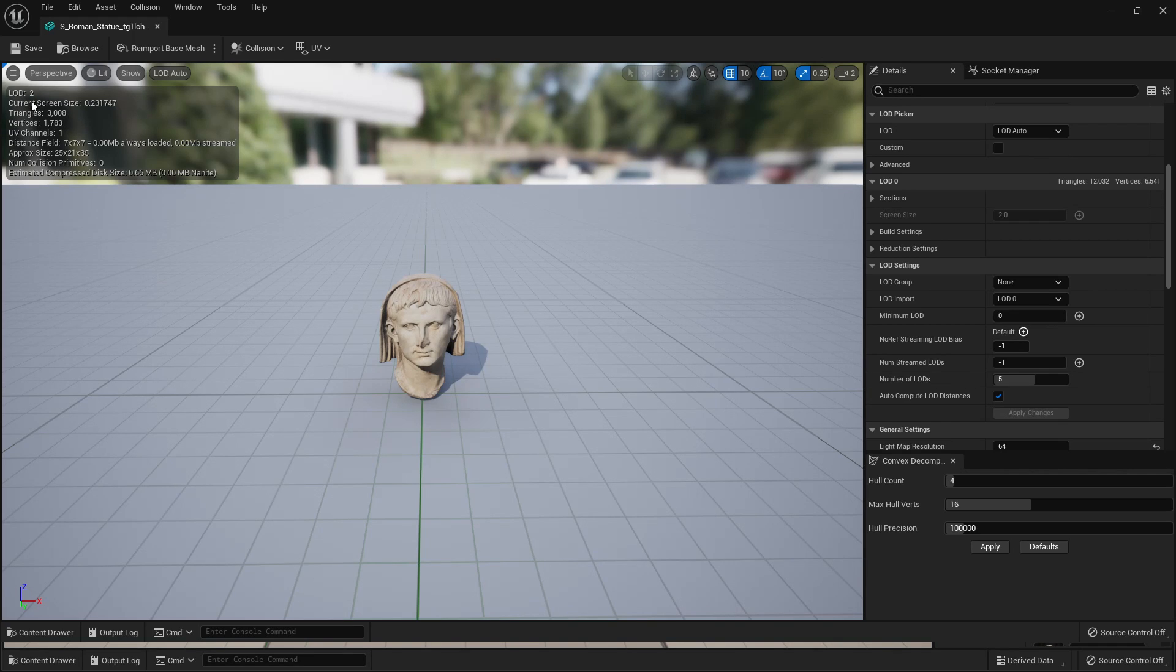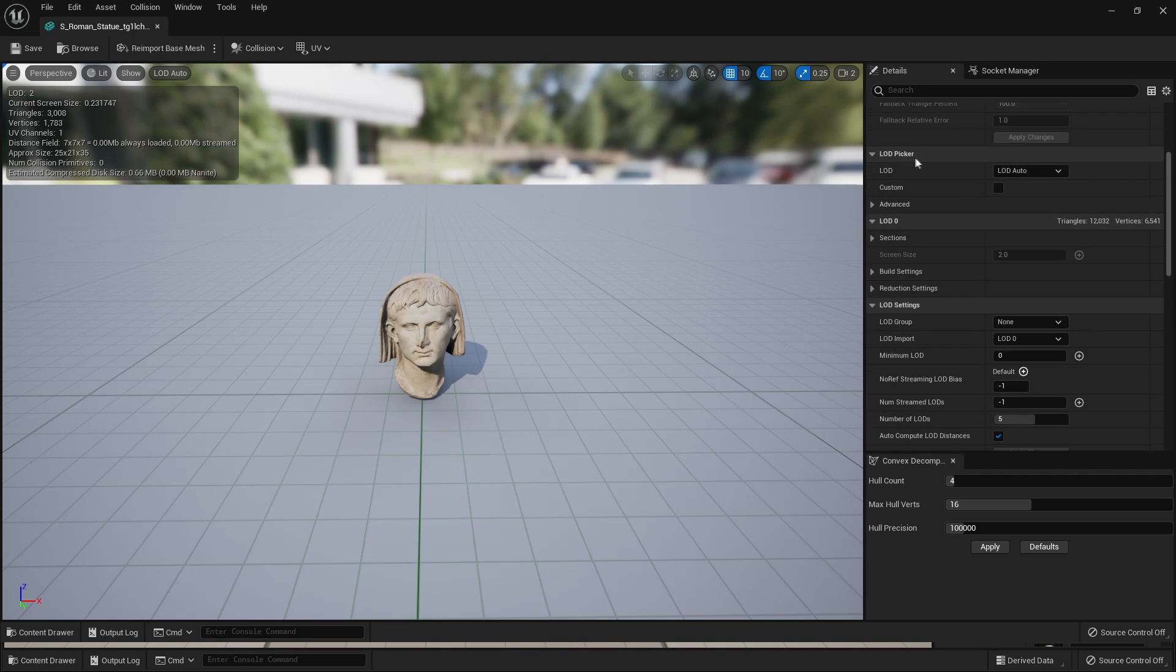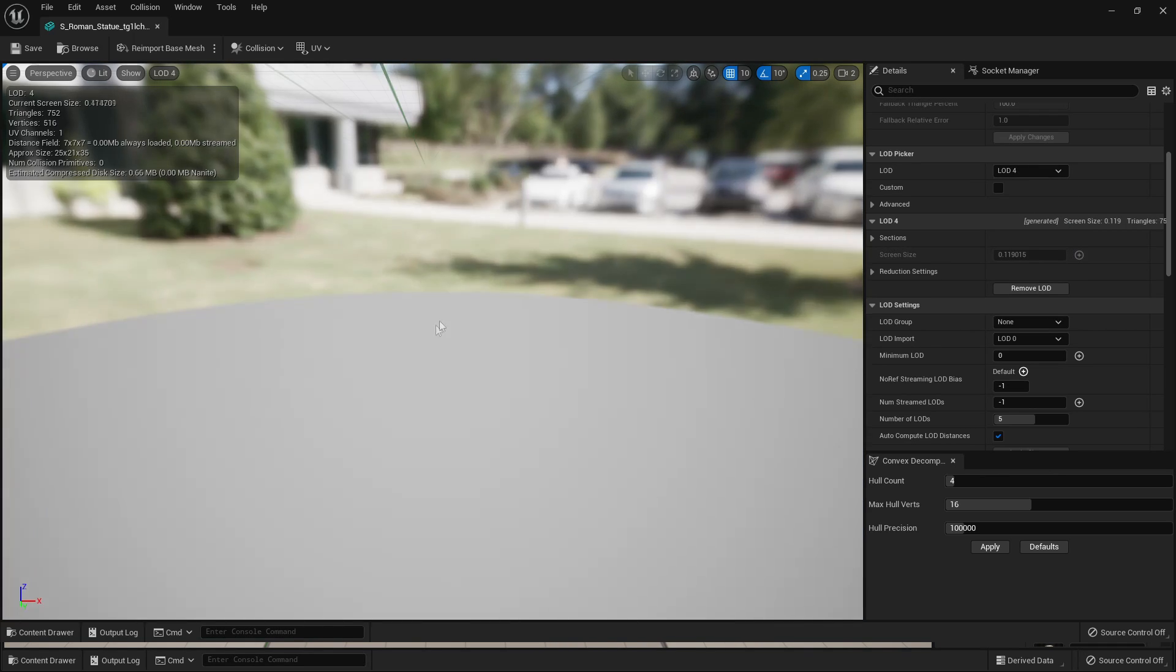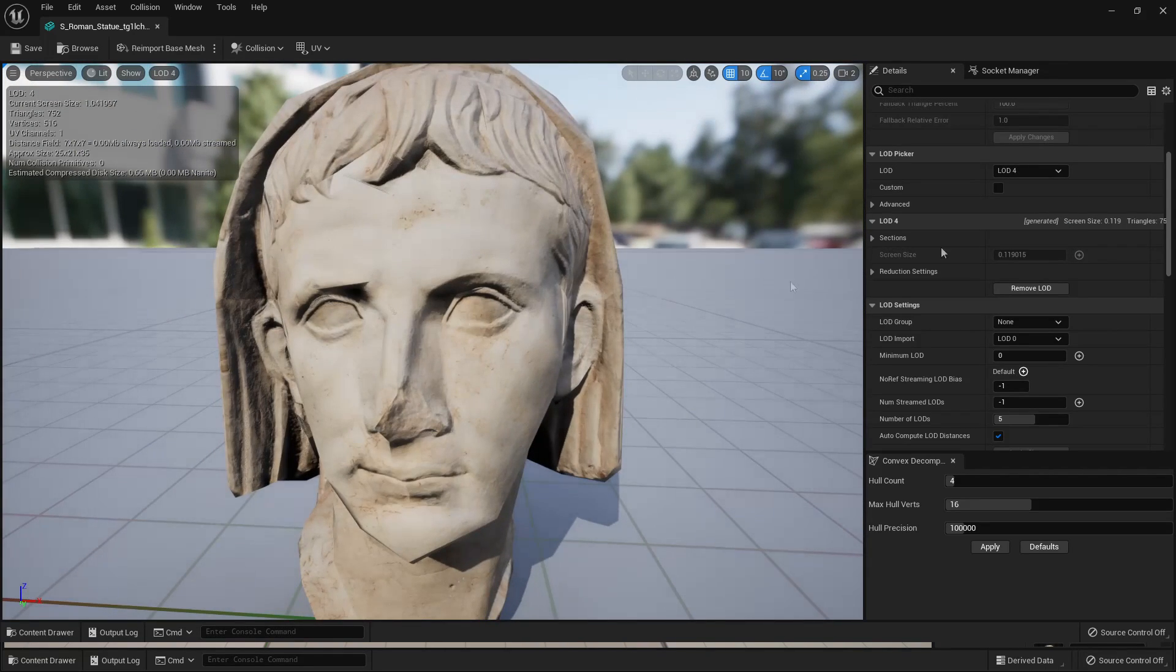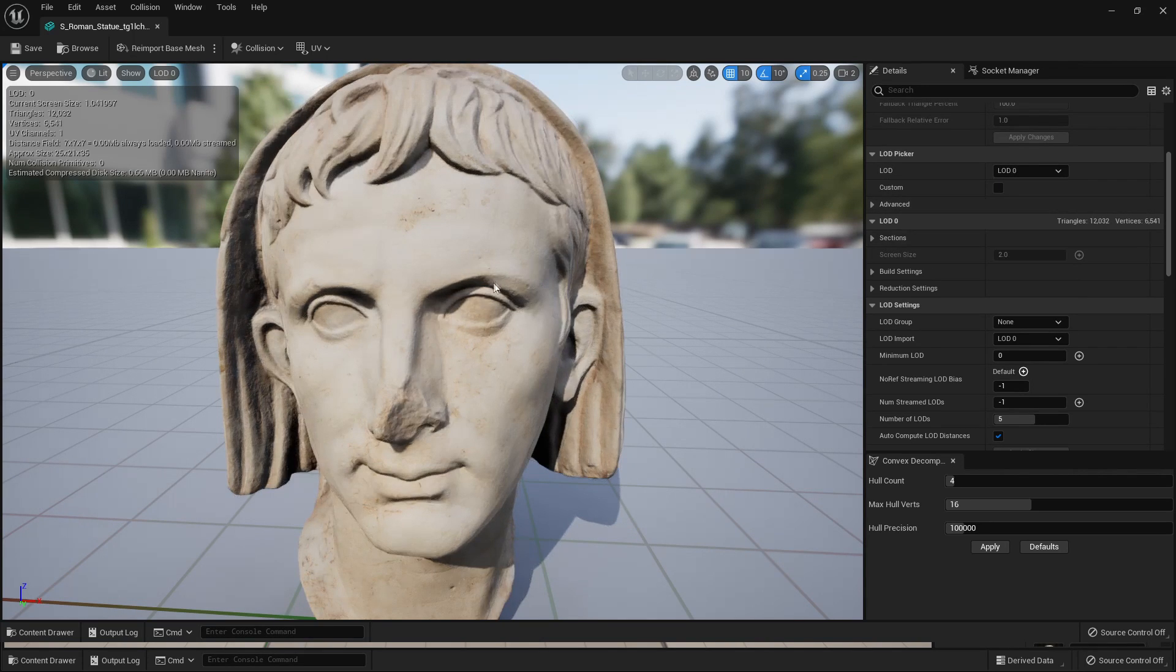In order to check the amount of LODs that our model has, we can go to the Detail section and then go over to LOD Picker. This model currently has five LODs. If I go to LOD 4, we can see this is the less detailed one. If I change this to LOD 0, then it's going to have a lot of detail.